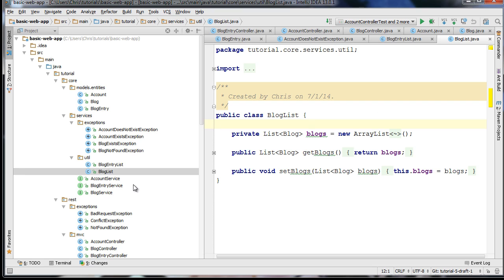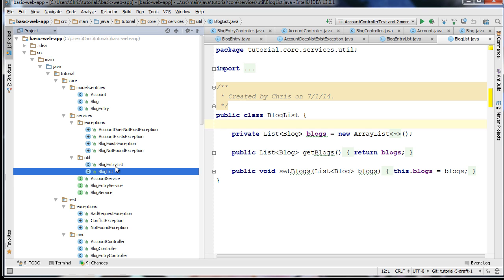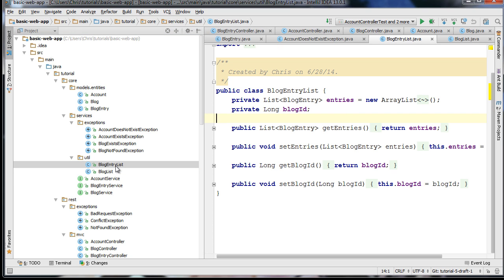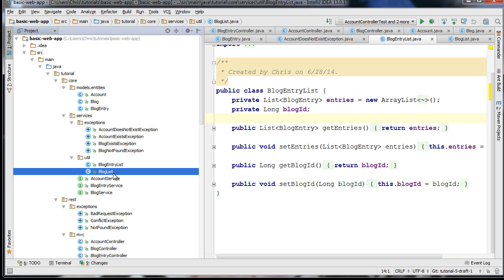These will be used by our resource assemblers to assemble lists of blog entries or blogs. These are not entities but utility classes that basically wrap our entities and allow us to add additional metadata as we go into the future. So we can potentially add data for pagination to these classes.